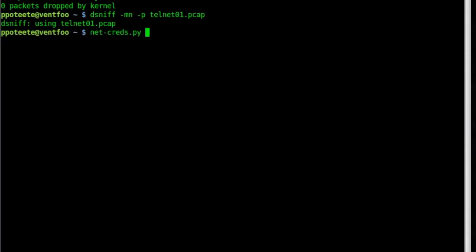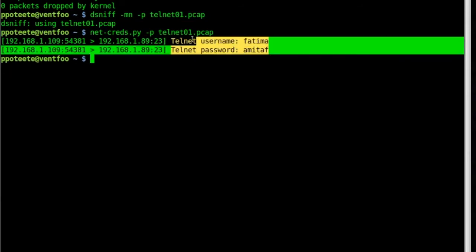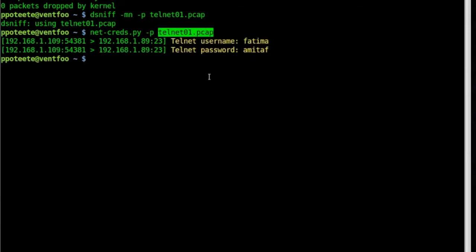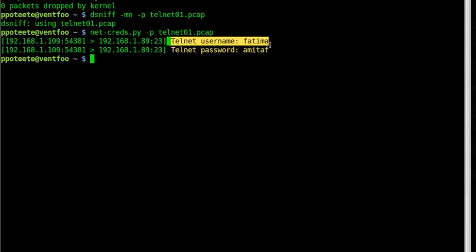I use netcreds. I'll tell it that's my PCAP file. And sure enough, netcreds just found the username and password out of the PCAP file there. Remember, I'm just sniffing the network. I captured this information going from one computer to the server. And there it is. I've got the username and the password. And that is very clear. You can definitely see what you're looking at.